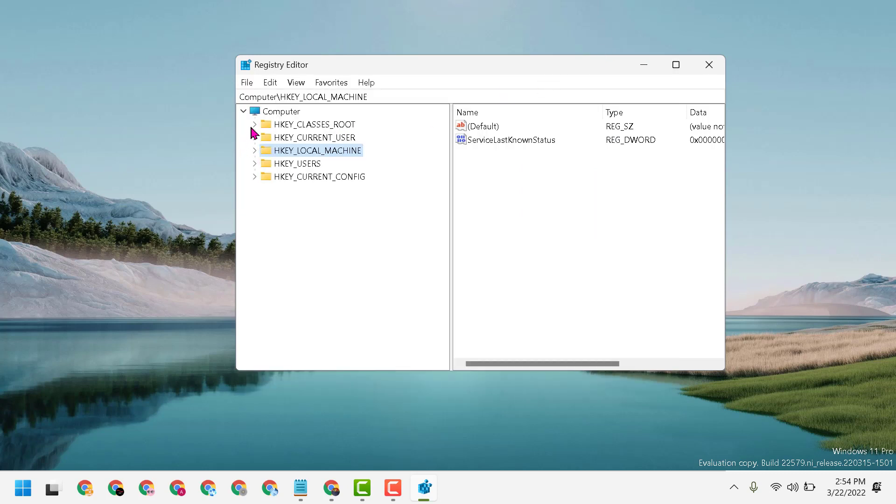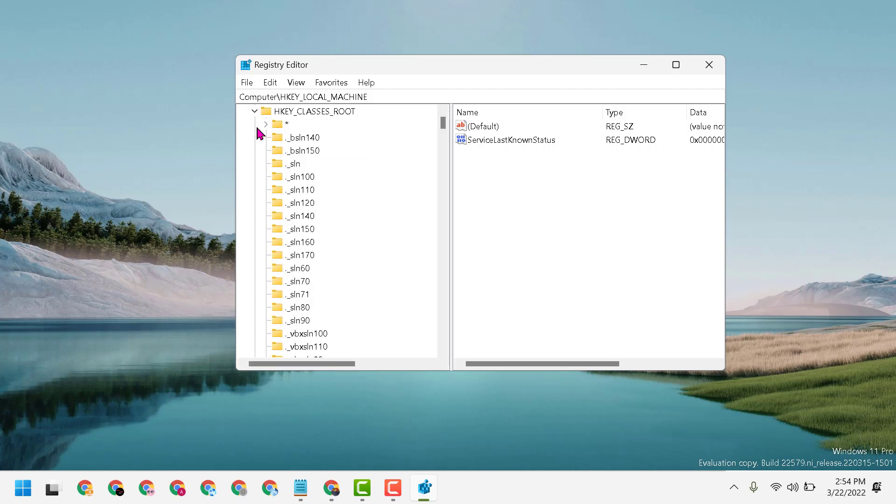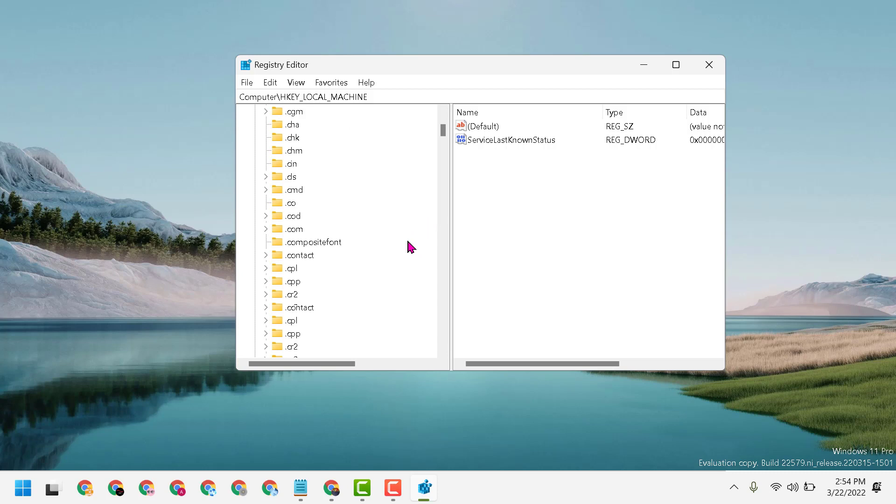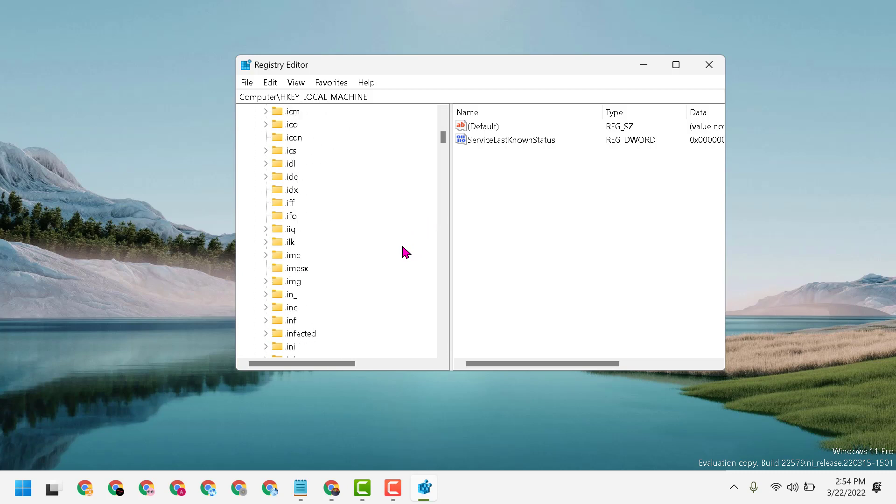First, expand HKEY_CLASSES_ROOT. Now, find .HTML - this one, dot HTML. Double click on it.